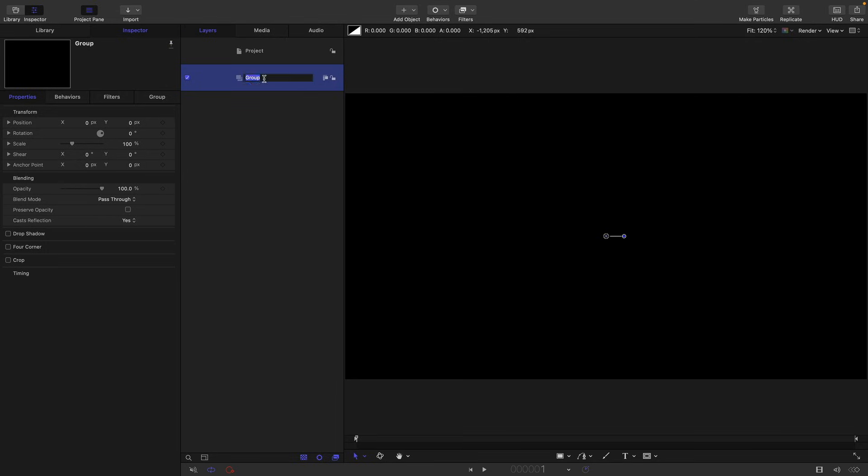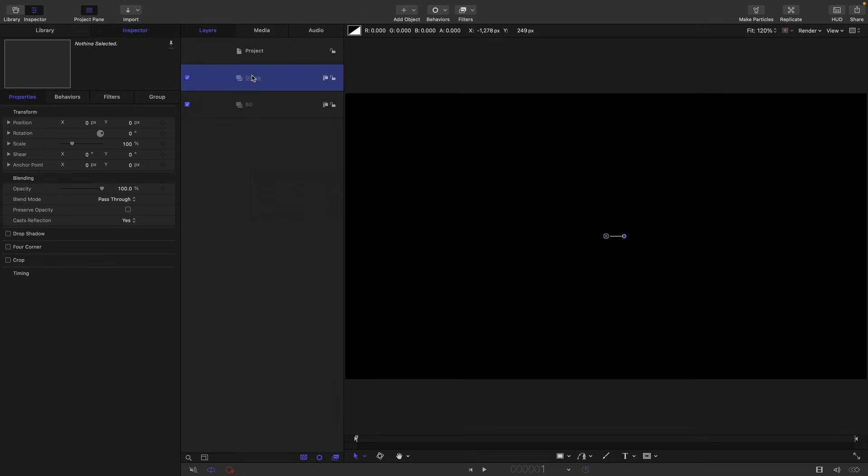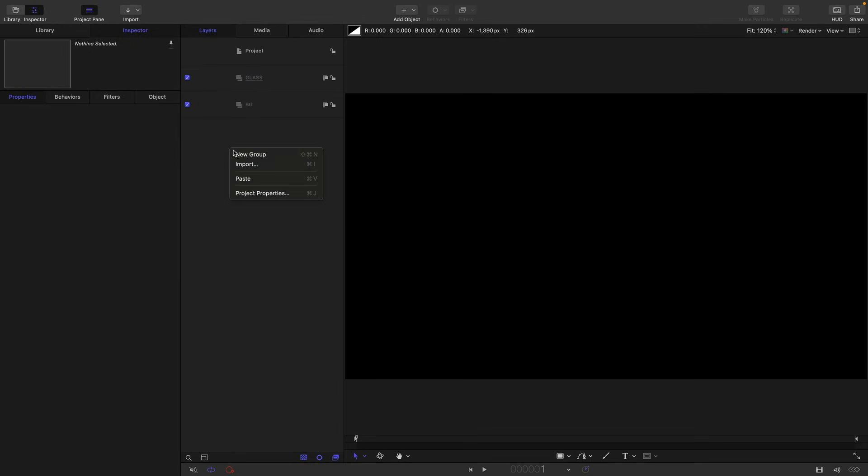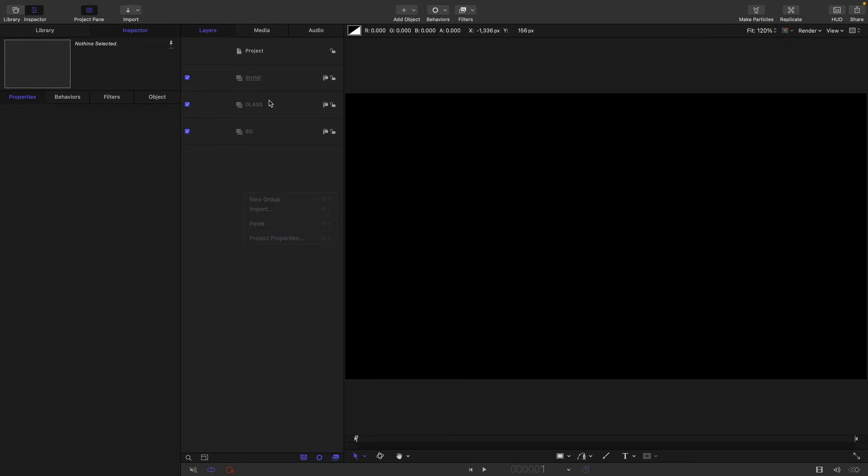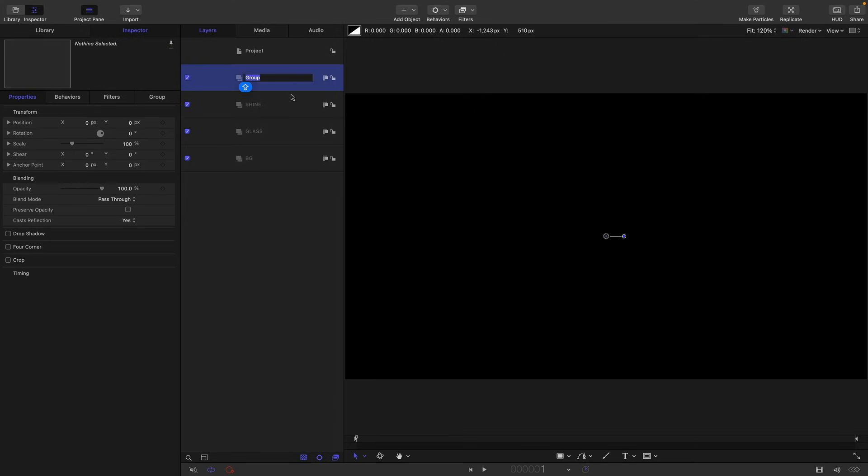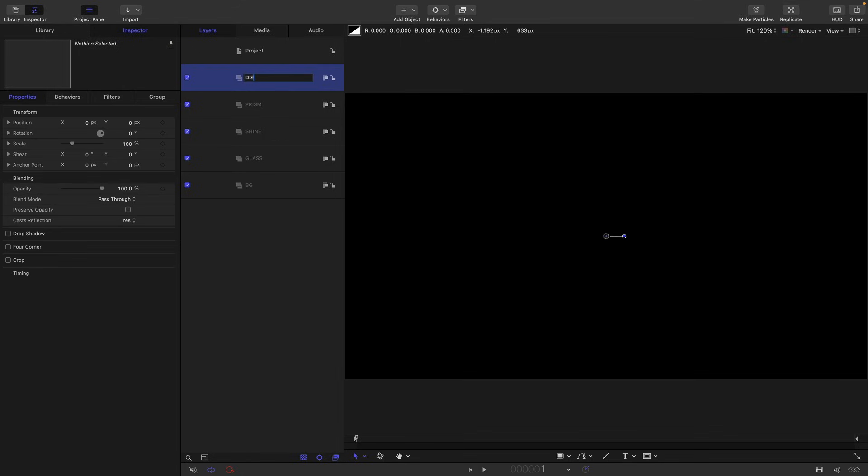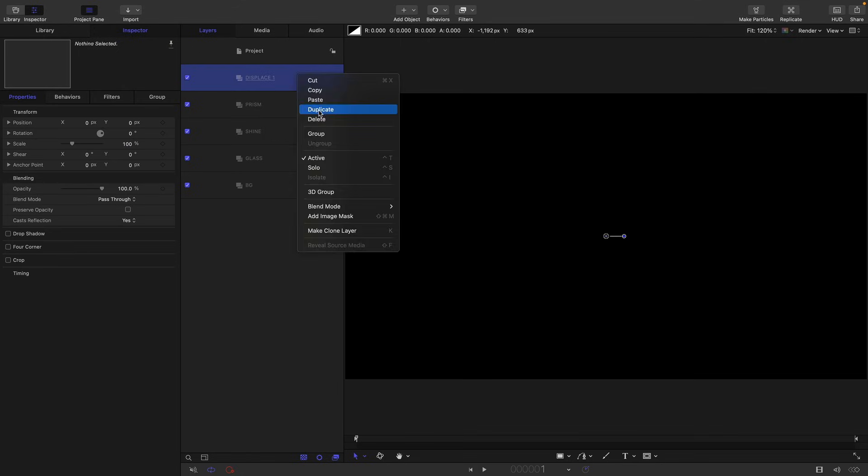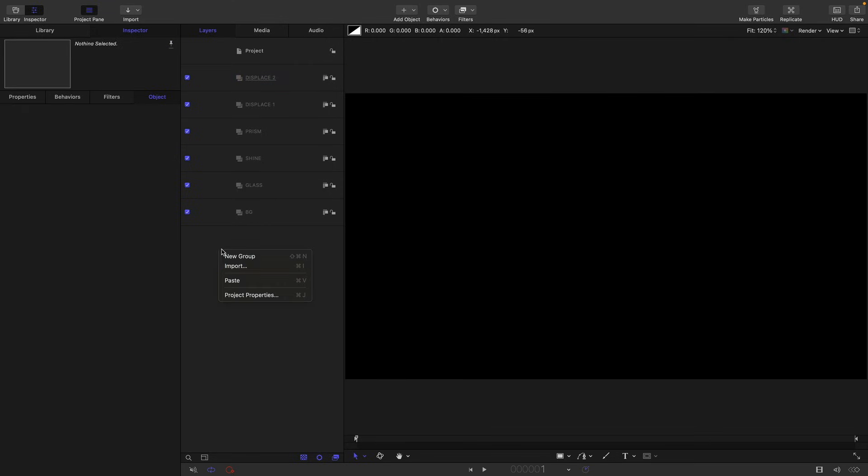So I'm going to rename this group as BG for background. I'm going to make a new group and call this group glass. I'm going to make a new group and call it shine, another new group called prism, another group called displace1. Duplicate that group because we want to call this one displace2, and the final group that we're going to make is going to be called master shape.